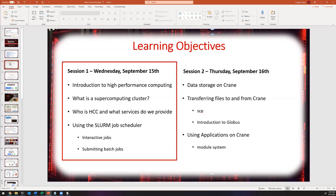Our agenda for today covers introducing high performance computing, what a supercomputing cluster is, who the Holland Computing Center is and what services we provide, and using the Slurm Job Scheduler to submit interactive and batch jobs. Tomorrow we'll focus on data storage, transferring files, and using system applications on our supercomputers.